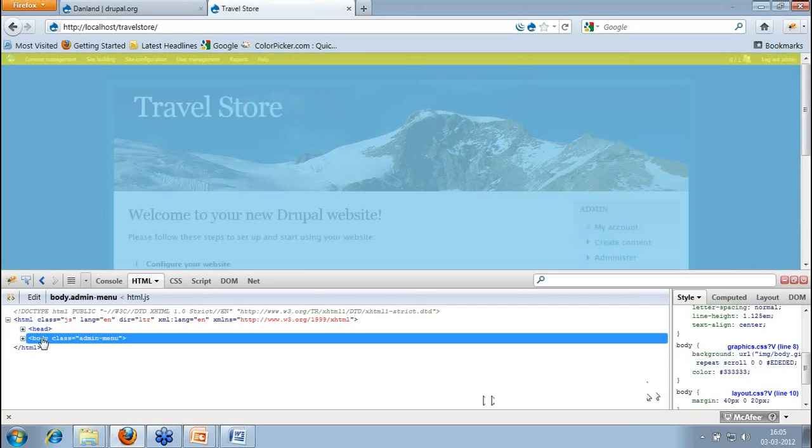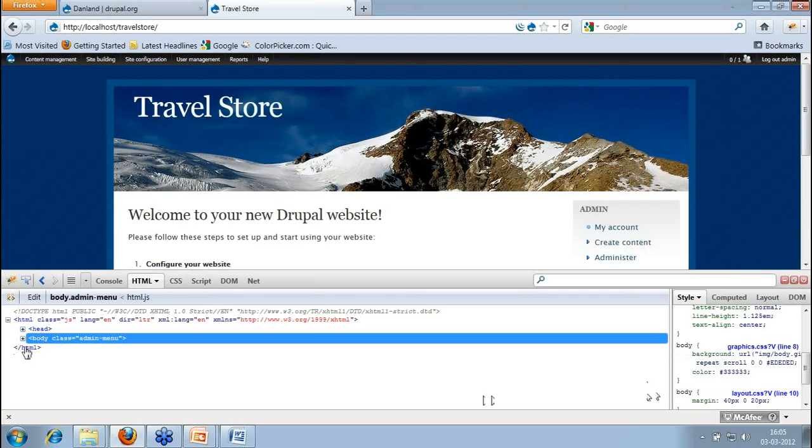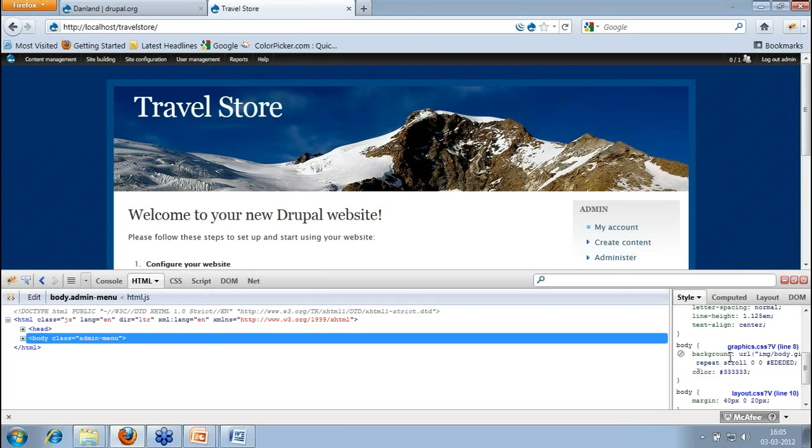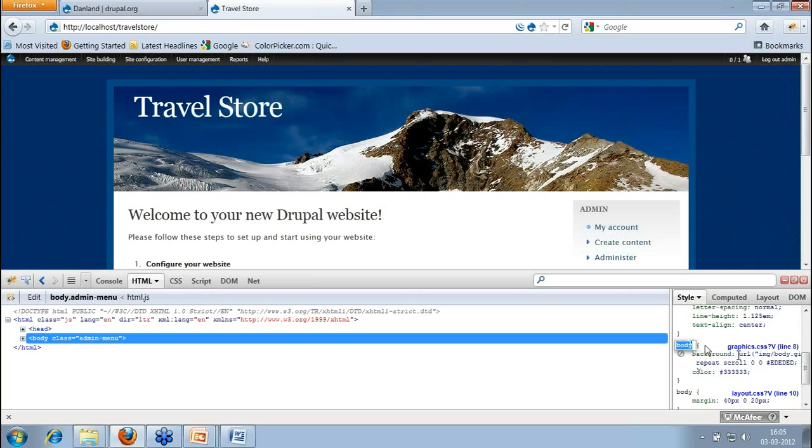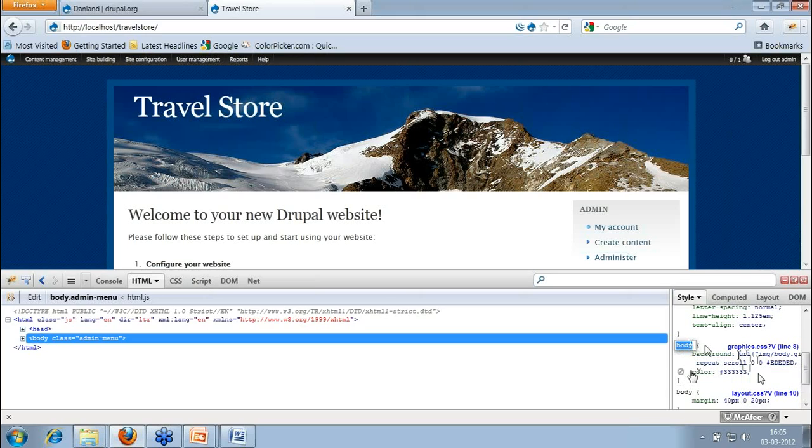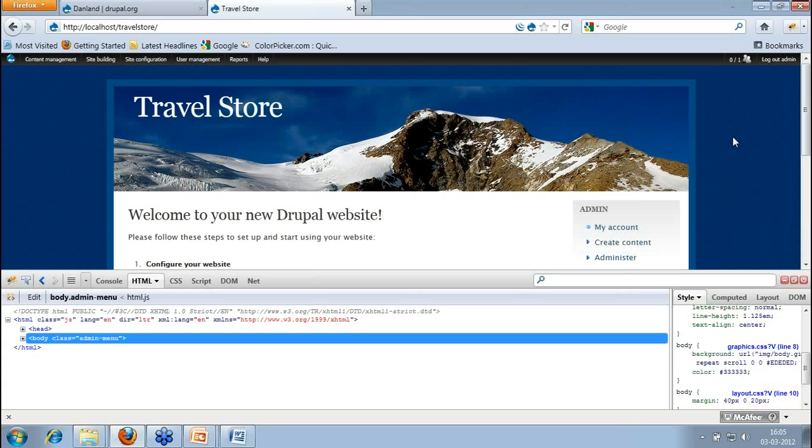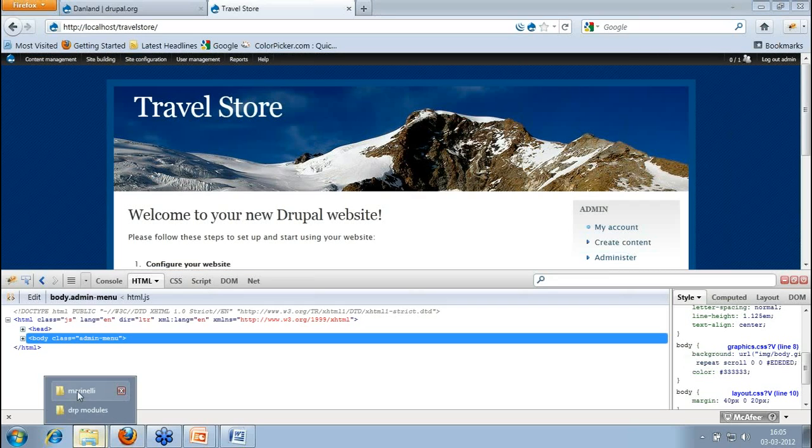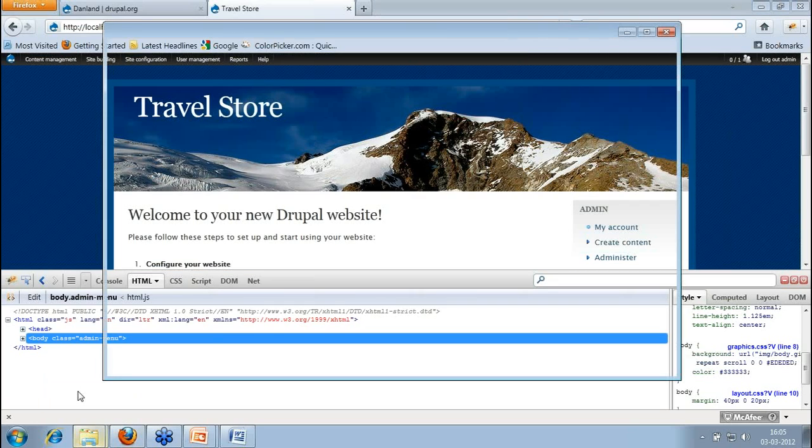So if I inspect this section, this body section is having one image in the background and some colors and I don't want this image. So where I'll find this, this is in graphics.css file. And this file, because we are targeting a theme, this file you can get in your theme folder. So let me open that file.